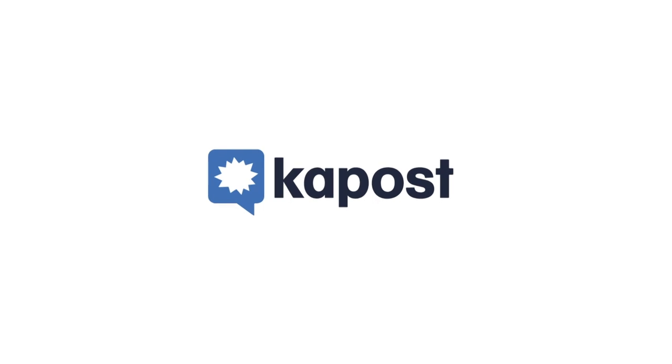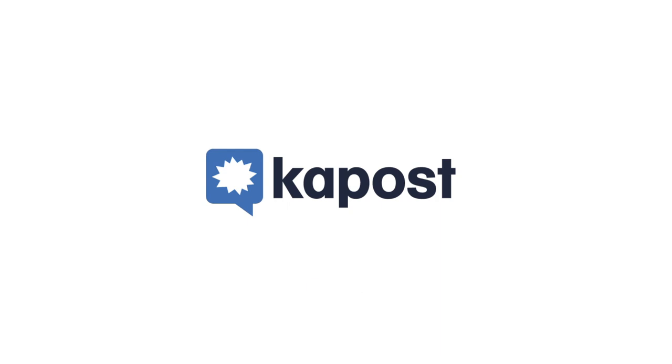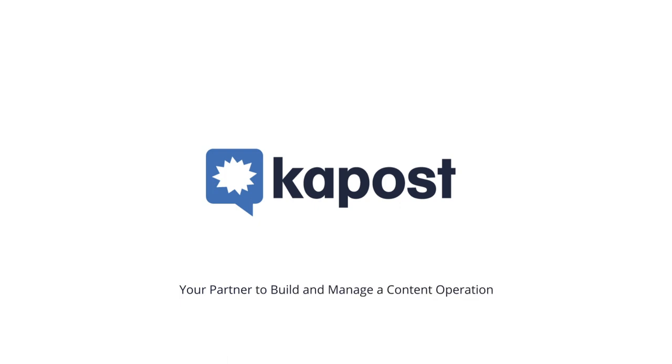Across your content operation, only Kapost helps you orchestrate all the people, processes, and content that create a targeted and authentic customer experience—your partner to build and manage a content operation.